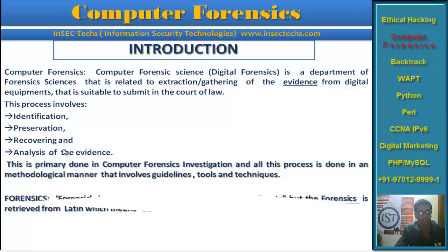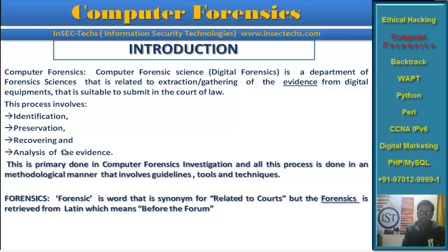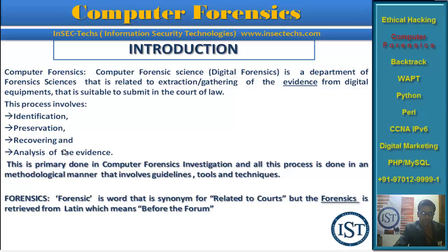What exactly is forensics? Forensic is a word related to courts or a court of law — something you present before a forum. It is actually a Latin word, 'forensics', meaning 'before the forum' — something you say or present in the forum.